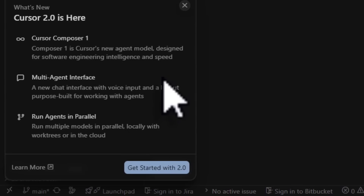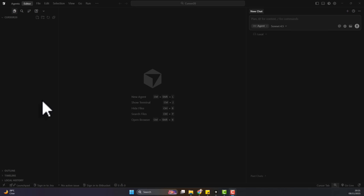Hey everyone, welcome back. Cursor 2.0 is here and we're going to be looking at it as a first look and giving my general opinion. I've seen a lot of videos about this and a lot of hype around it, so let's just get into it.